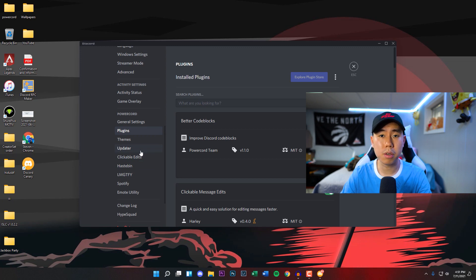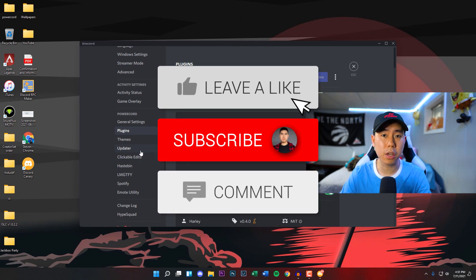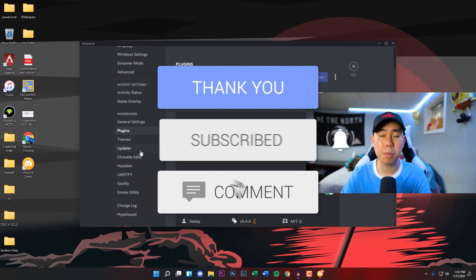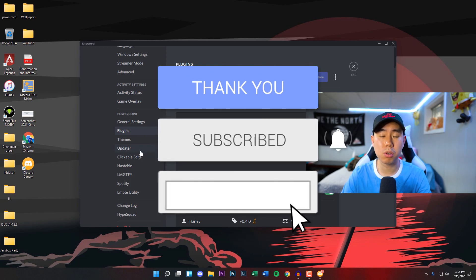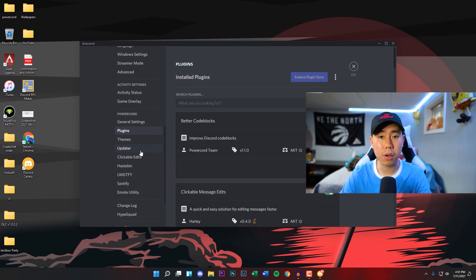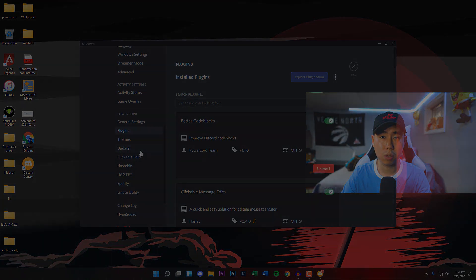Let me know down below in the comment section. If you did enjoy this video, drop a like on it, hit that subscribe button and the post notification bell so you never miss a video. That's basically it and I'll see you guys in the next one.